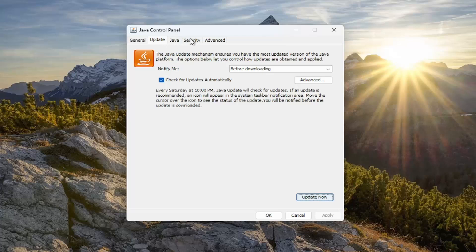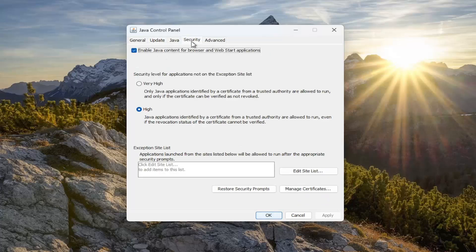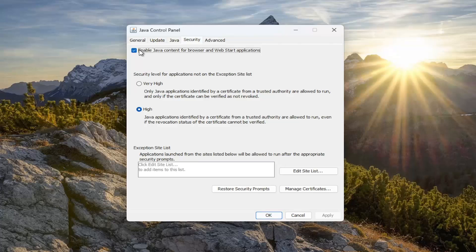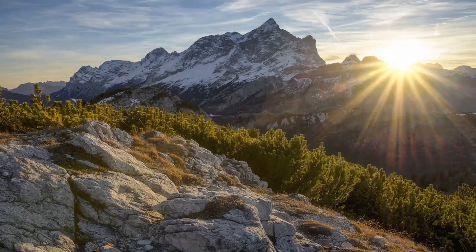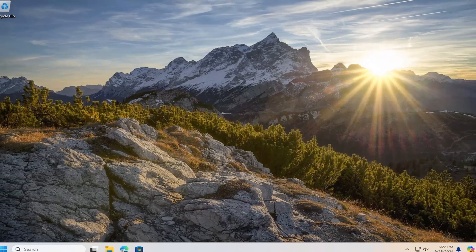You can also come back in here and check out the security tab. And then where it says enable java content for browser and web start applications, you want to make sure that is checkmarked. So that should be on by default, but you just want to make sure it's checkmarked in there and then select okay to save it or apply and okay.